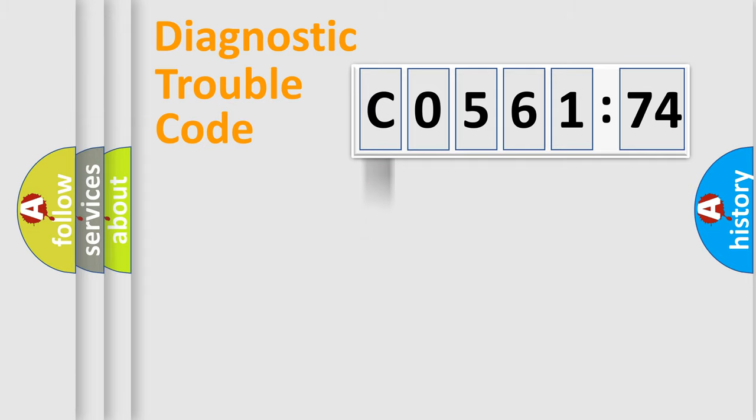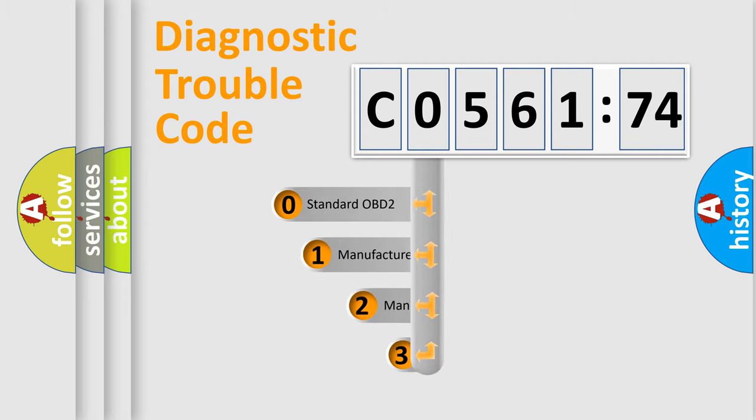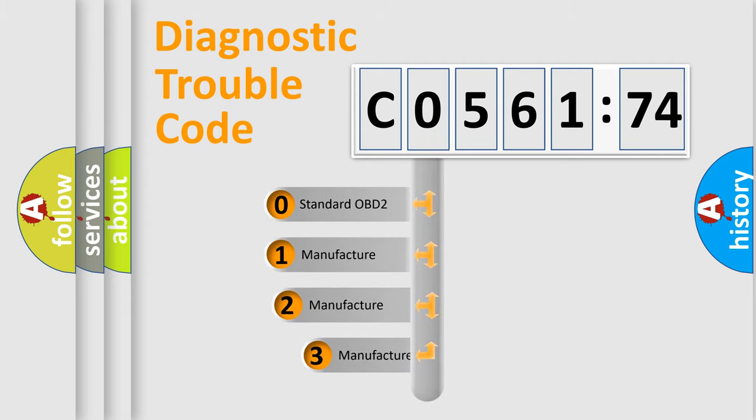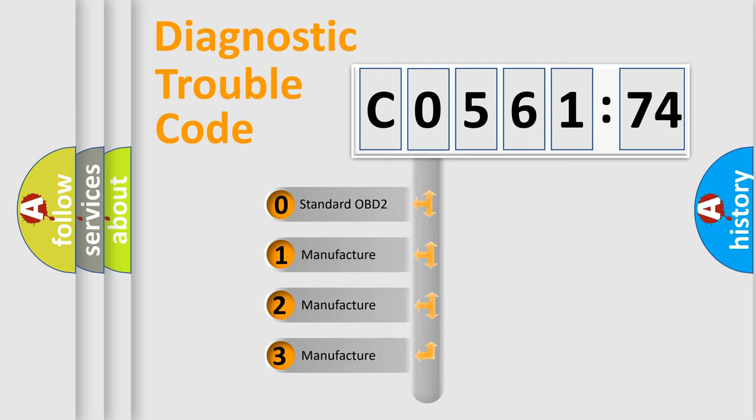Powertrain, Body, Chassis, Network. This distribution is defined in the first character code.